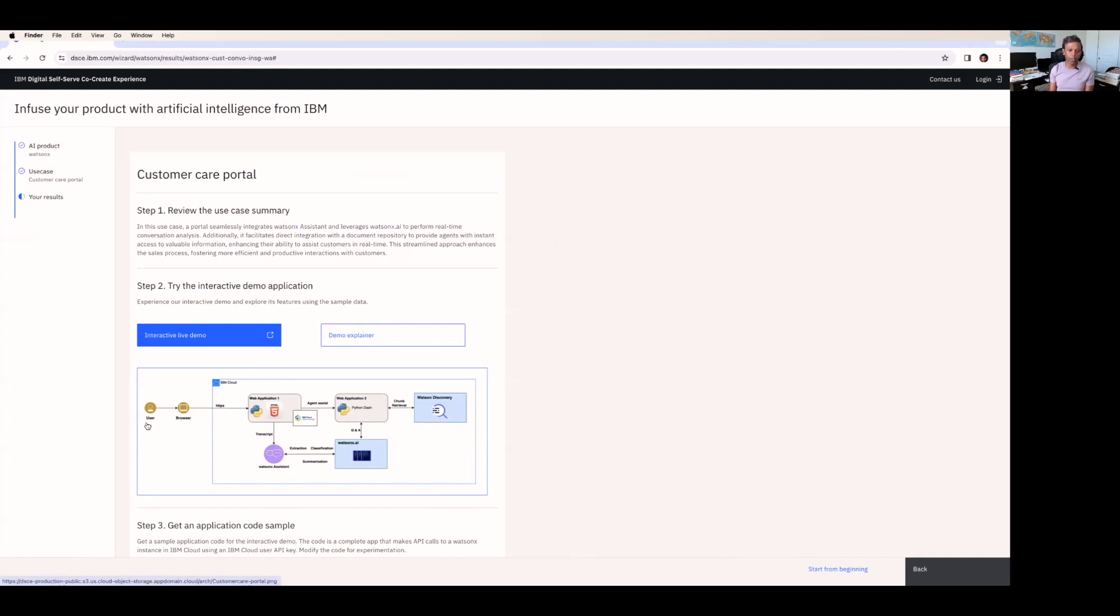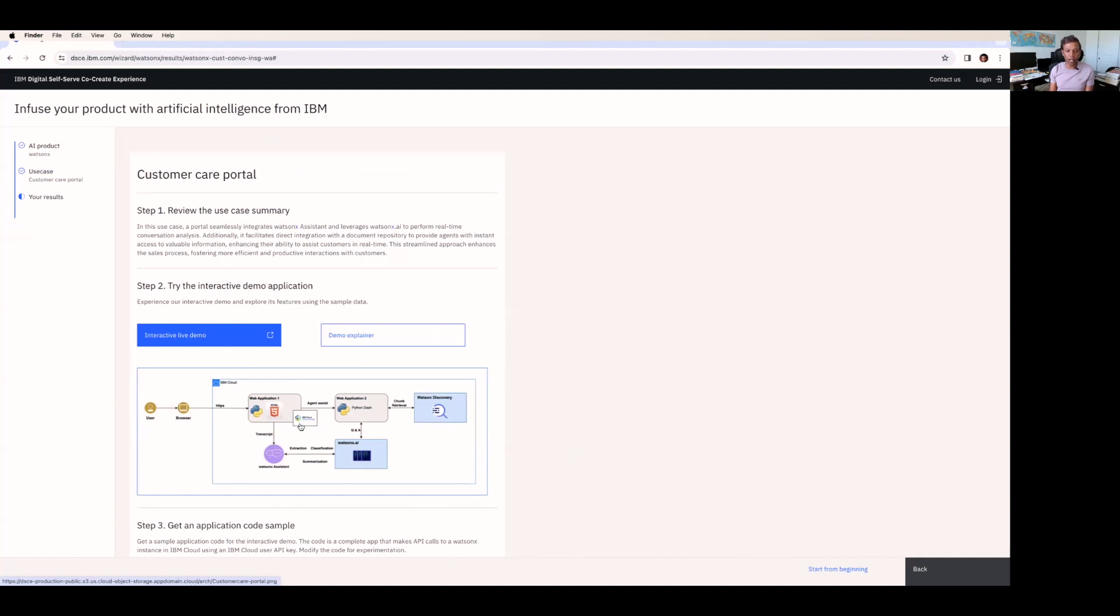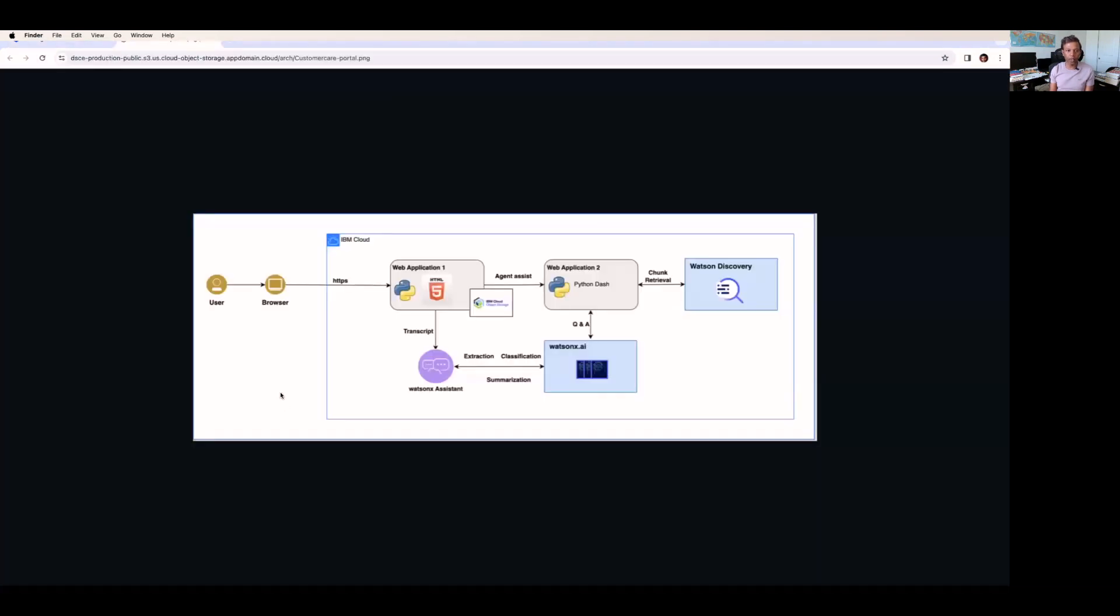So if you look at this architecture diagram, you can see the user comes to the browser and makes the HTTP request to where your application, web application may be running in your public cloud service provider, or it can be running on your on-premises. It receives the request from the customer.